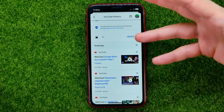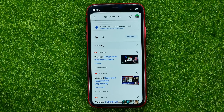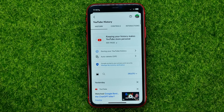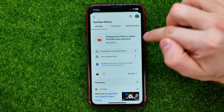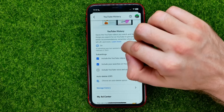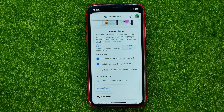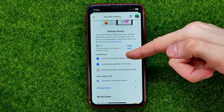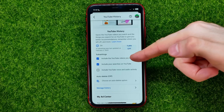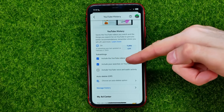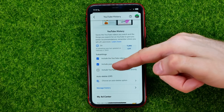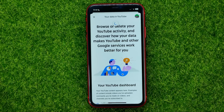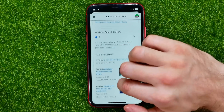The whole history for today has just been removed. Right here you can also customize saving your YouTube history. You can toggle sub-settings like 'Include the YouTube videos you watch,' 'Include your searches on YouTube,' or 'Include YouTube voice and audio activity.'